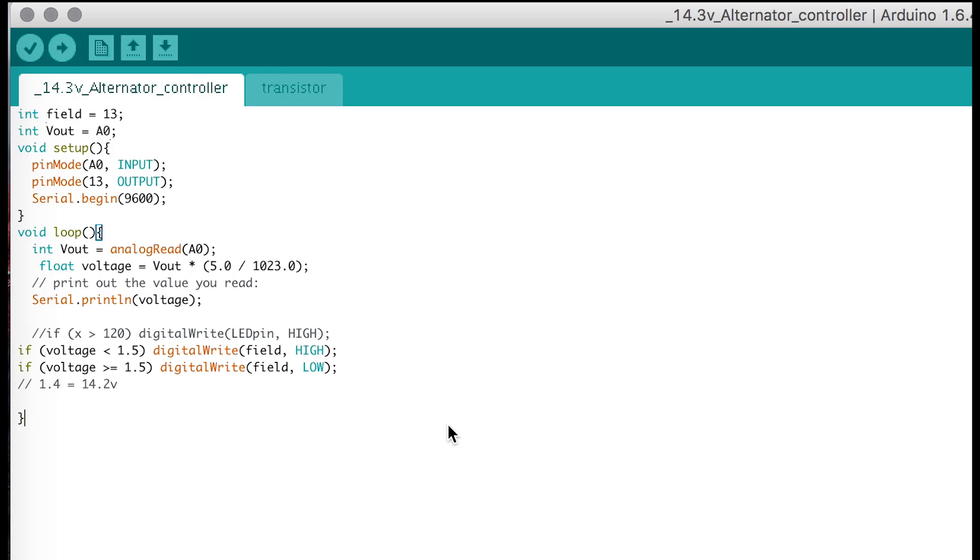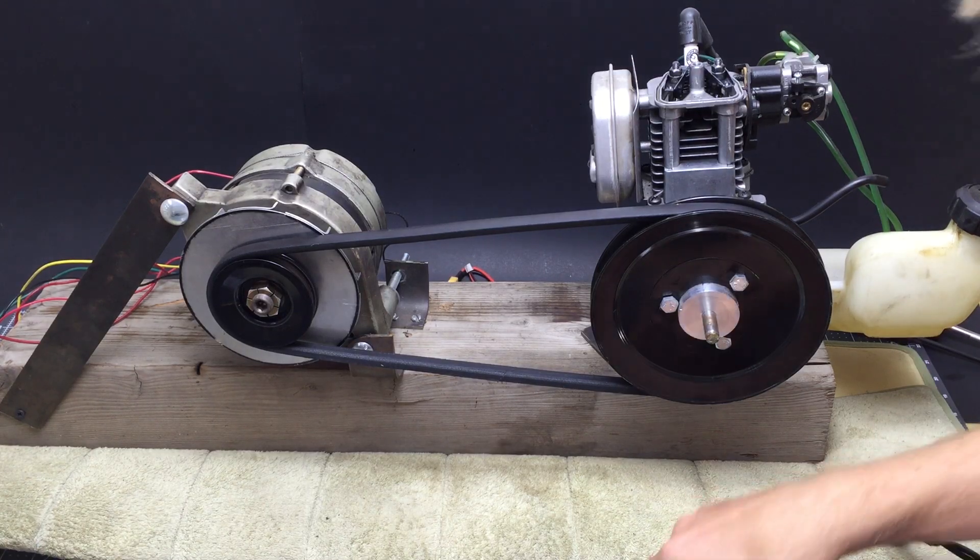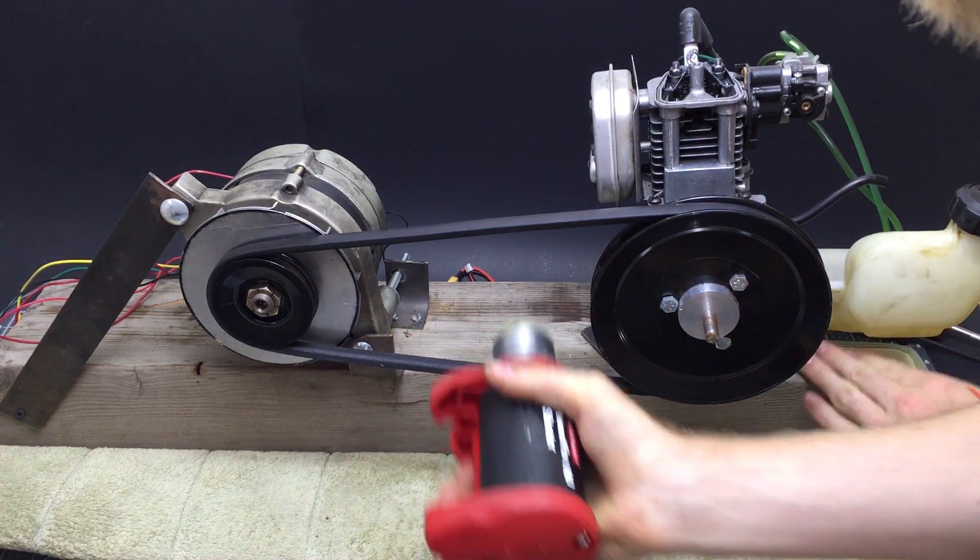And here's the code I wrote to control the whole thing. If the alternator output is below the 14-something volts that I want, which I will now call the threshold, then the field winding is turned on. If, because the engine spins up, the alternator output goes above the threshold, then it turns off the field winding, and that's all it does. So let's start this thing.